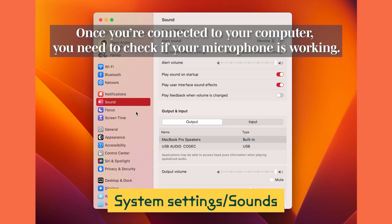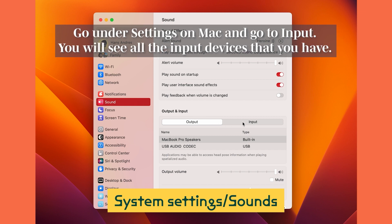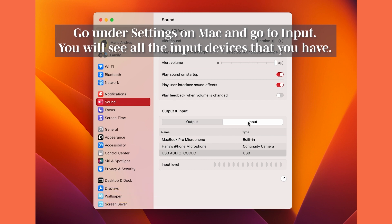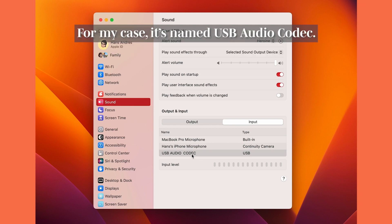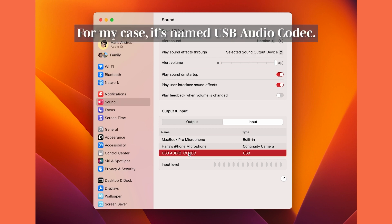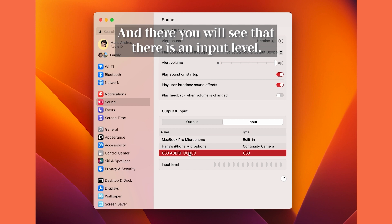Once you're connected to your computer, you need to check if your microphone is working. Go under Settings on Mac and go to Input. You will see all the input devices that you have. For the USB microphone, look for the USB device — in my case, it's named USB Audio Codec.